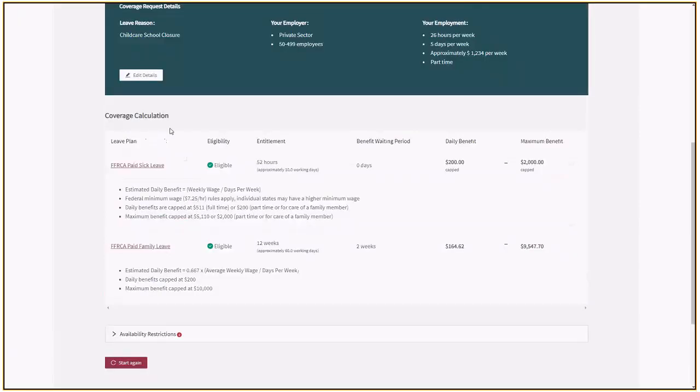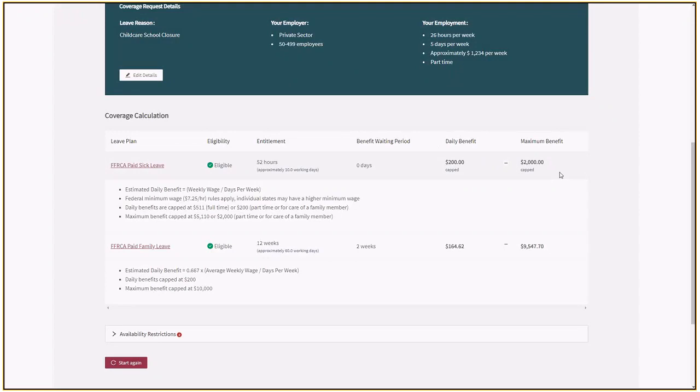It comes back with a decision. For paid sick leave, it looks to be eligible, but the benefit has been capped because of the reason. Since I'm caring for my child, it's come back with the capped limits.